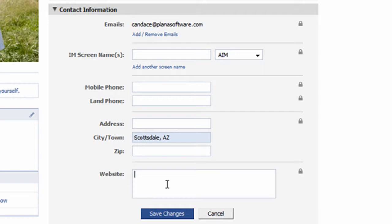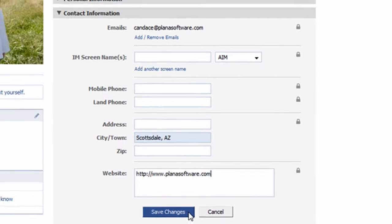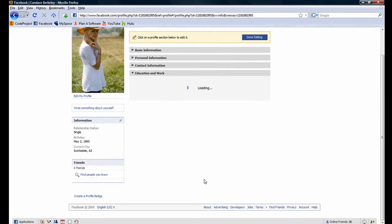Moving on, in the website field, I will enter in Plan A Software's website. To make the changes stick, I will click the Save Changes button.